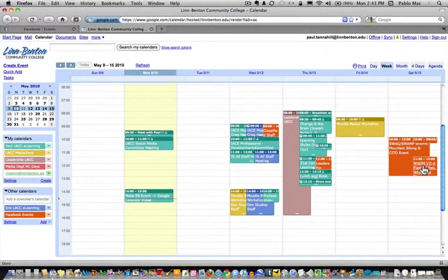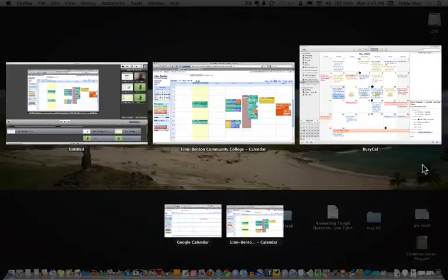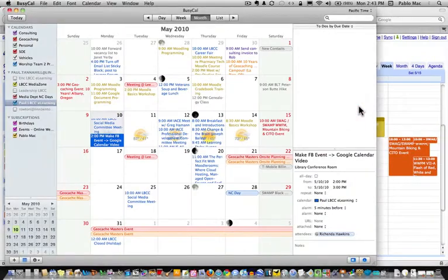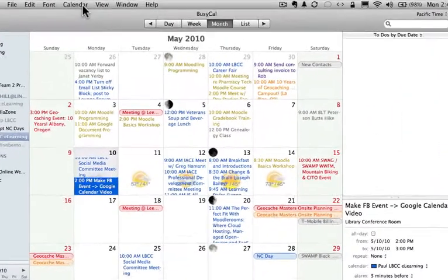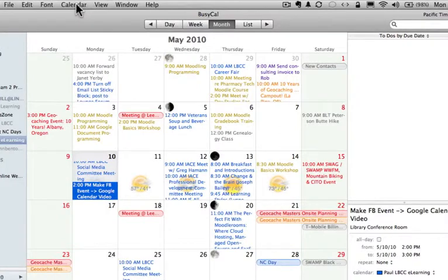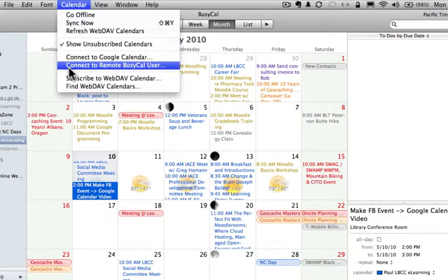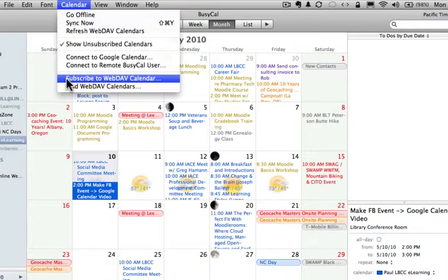Let's go ahead and move over to BusyCal. And the procedure is real similar to iCal. Go up to the Calendar menu and go down to Subscribe to Web Calendar.